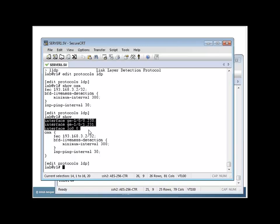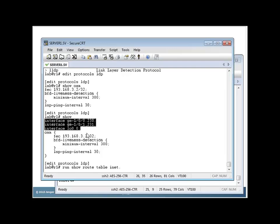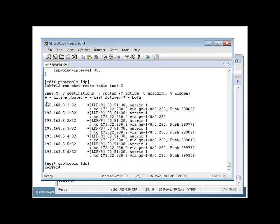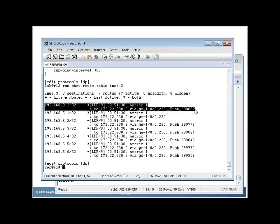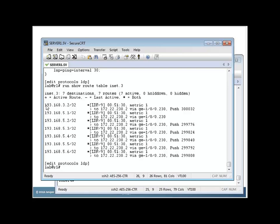The results of turning this on is here I've got run show route table inet.3. I want to show you that I do have LSPs built to all these remote destinations. This is the one that is actually for R4 here, okay? So I've built an MPLS LSP down to R4, or an LSP has been built from R4 to me. So this is R4, 3.2, okay?